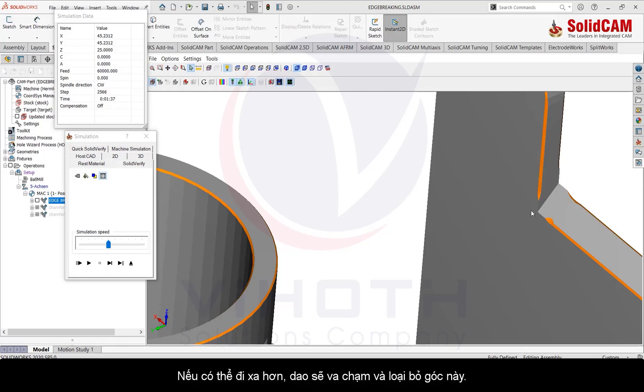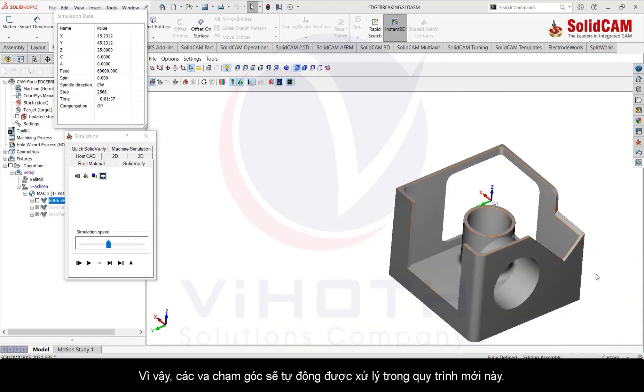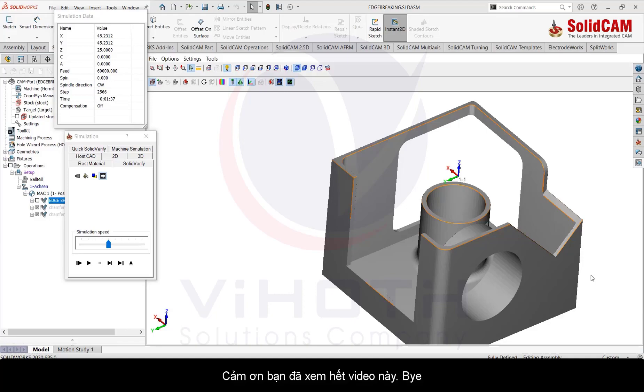So the corner collisions are automatically taken care of in this new process. Thank you very much for watching this video.